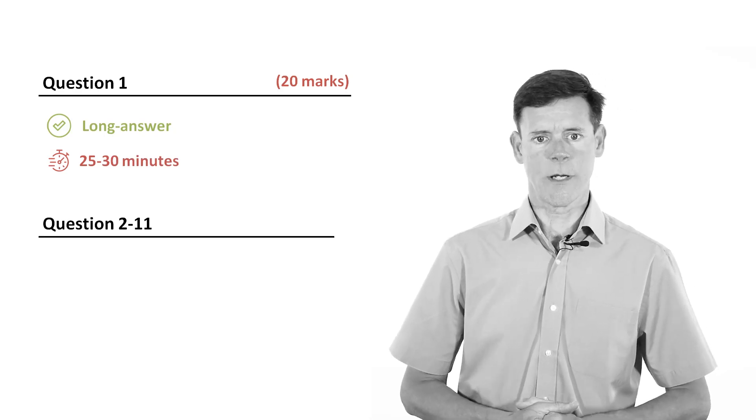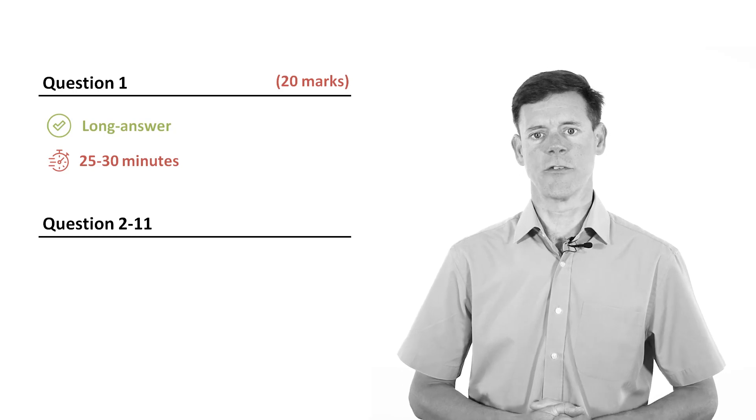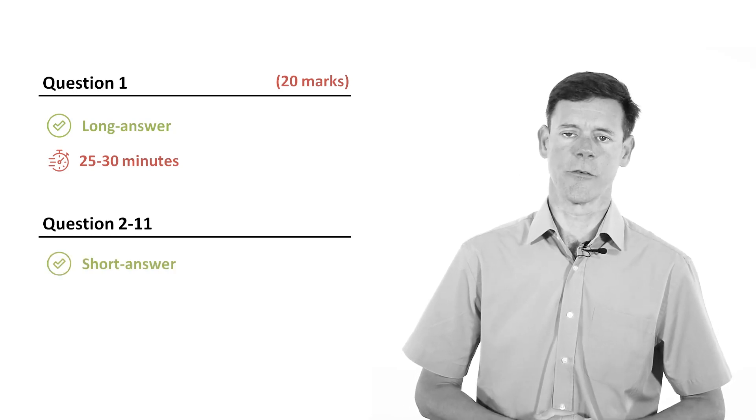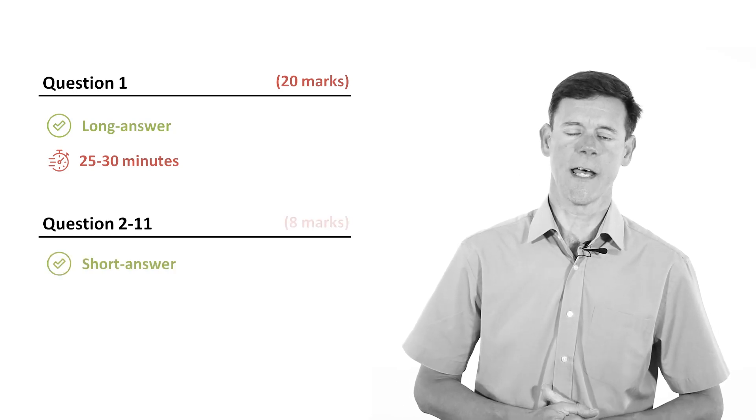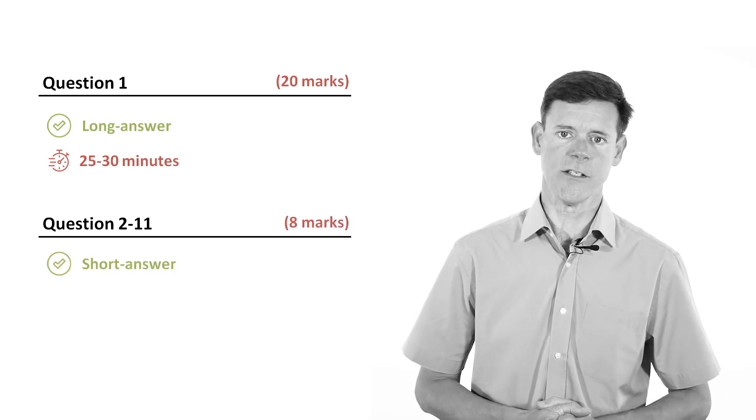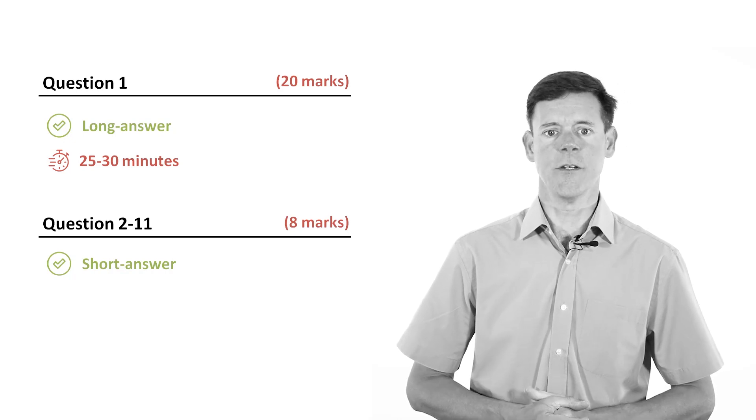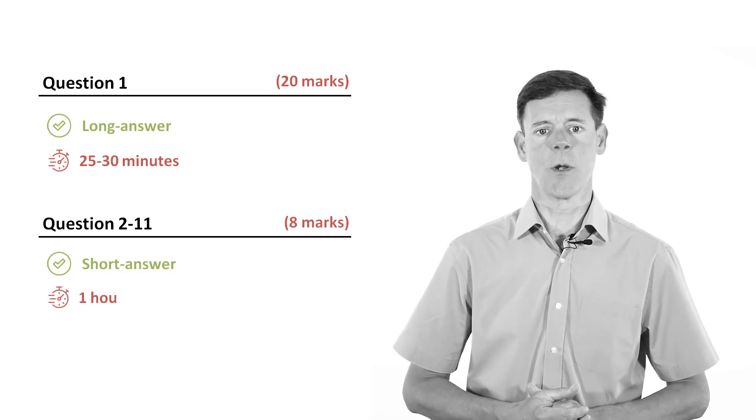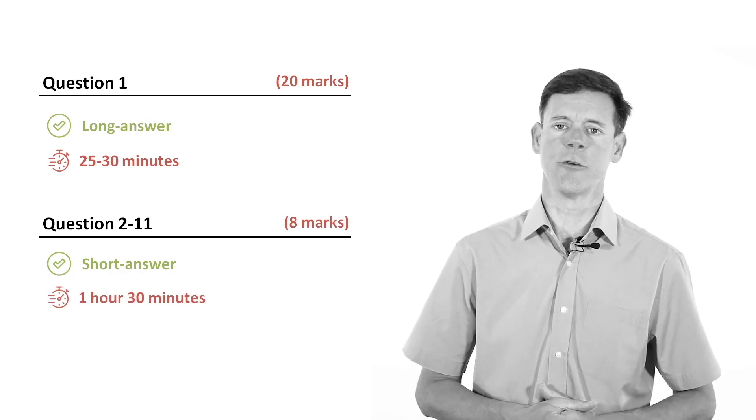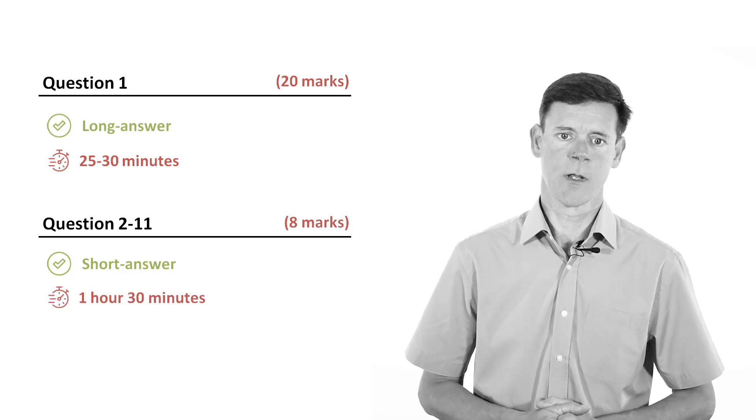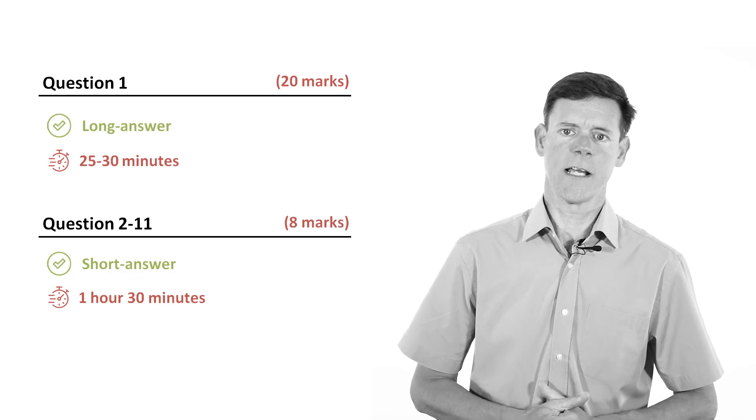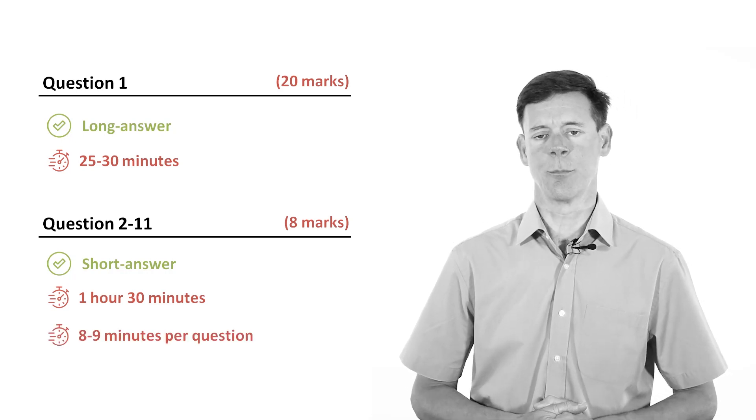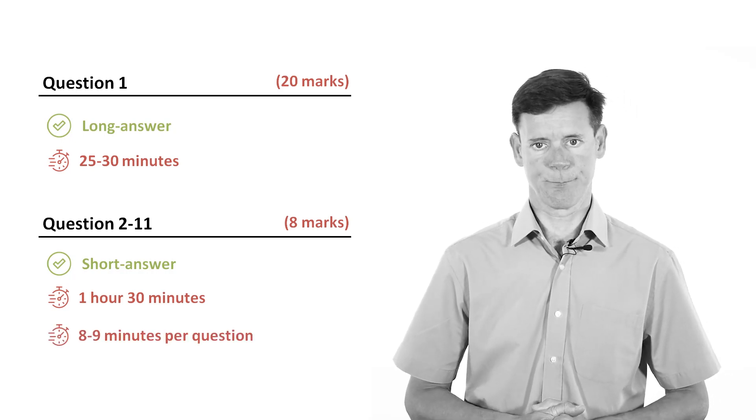The remaining 10 questions, that's questions 2 to 11, are short answer questions worth 8 marks each. It is recommended that you spend the remaining one and a half hours answering all of these questions, which breaks down to about 8 to 9 minutes per question.